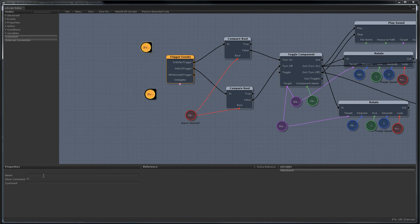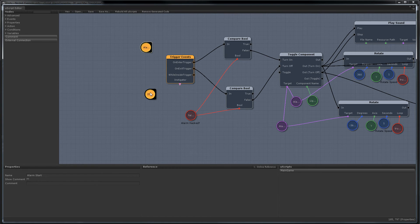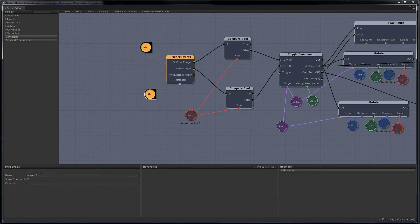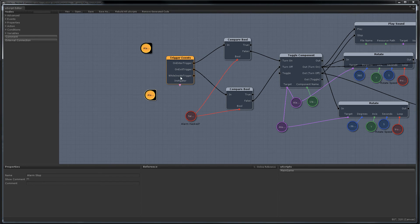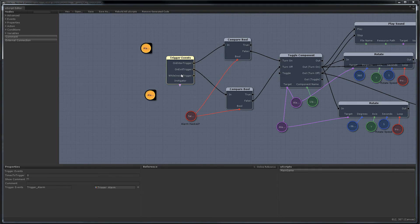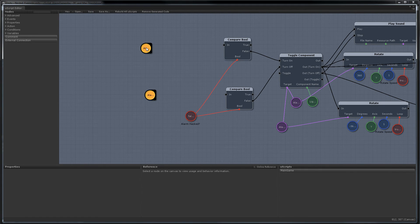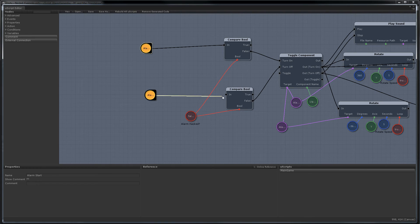So I'm going to just bring this over here. We don't need this anymore. But before I delete that, I'm going to create some new external connections. And we'll call this one alarm start. And this one will be alarm stop.